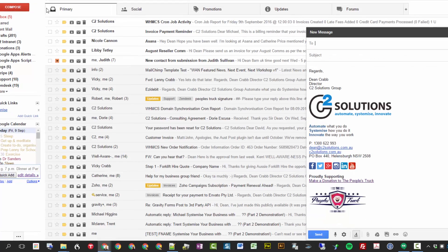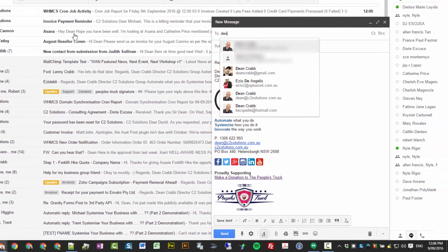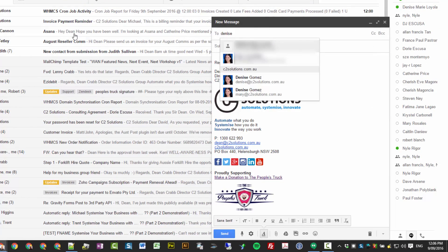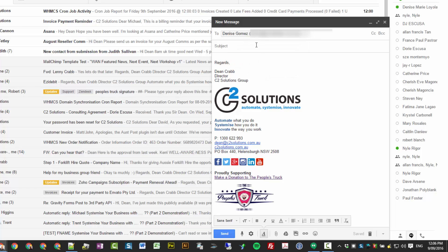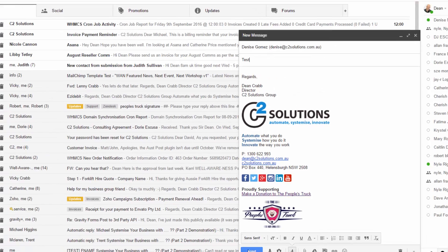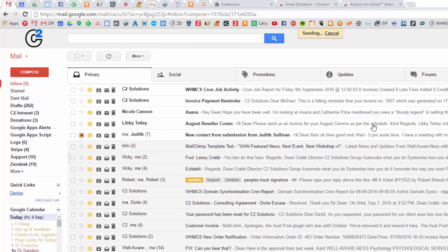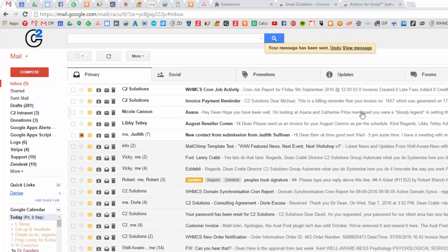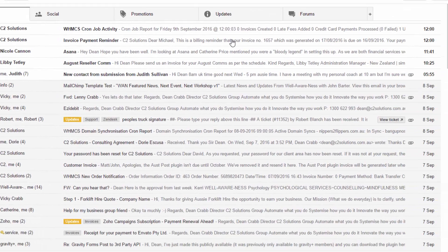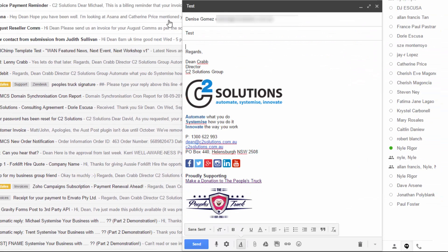Auto undo is another great one. So I might compose an email and send it to Denise and go test. And then when you send it you may go, oh I didn't mean to send that. And you get this up here for a designated period of time based on your settings, and you can just undo. And there's your email again. Really handy feature that one.